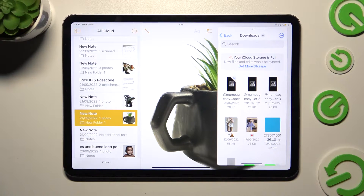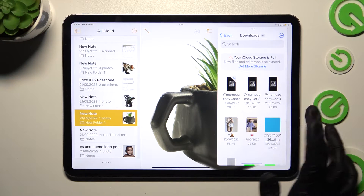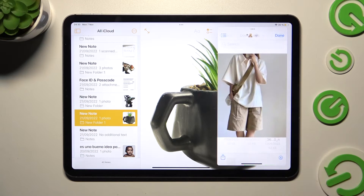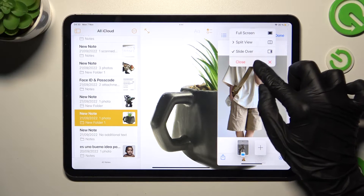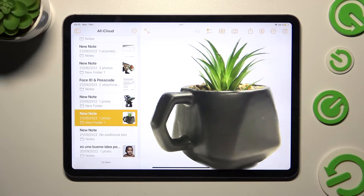As you can see, now I can use my app in pop-up view. In order to close it, click on those three dots at the top and select the Close option.